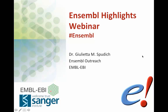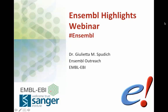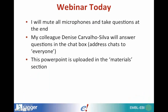Welcome to this webinar of Ensembl Highlights. I'm Giulietta Spudic, and I'm project leader of Ensembl Outreach. We go around the world, and sometimes on the internet we give these presentations.